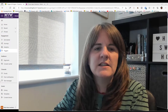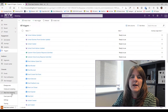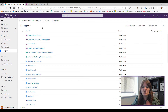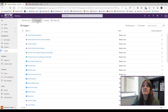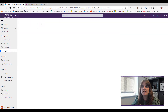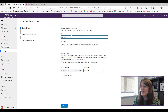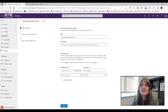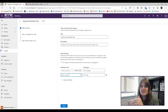We're in the Dynamics 365 Marketing app in the real-time marketing area. I'll show you how to create a new trigger. Creating one is very simple — I give it a name, such as 'Opportunity Related Task'.